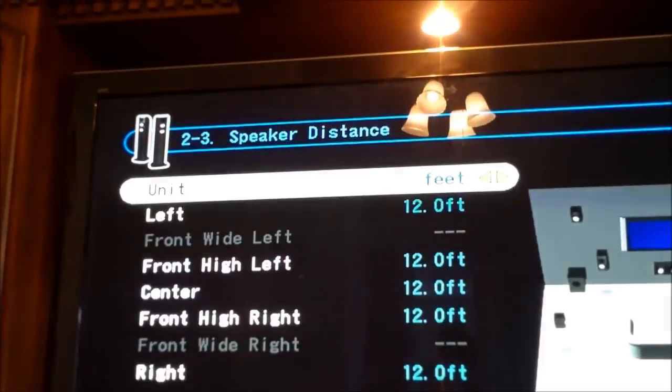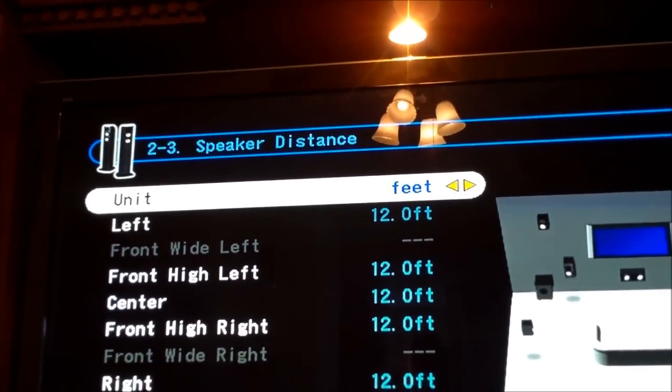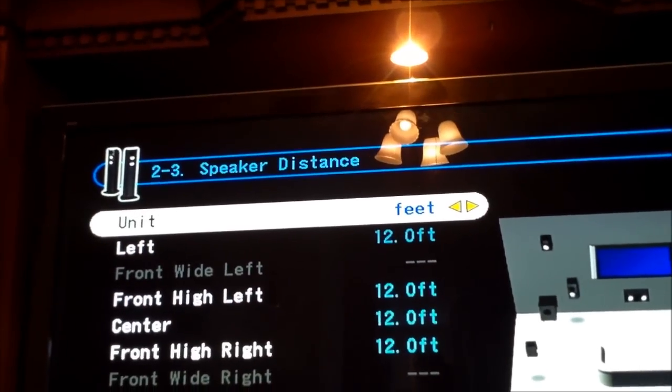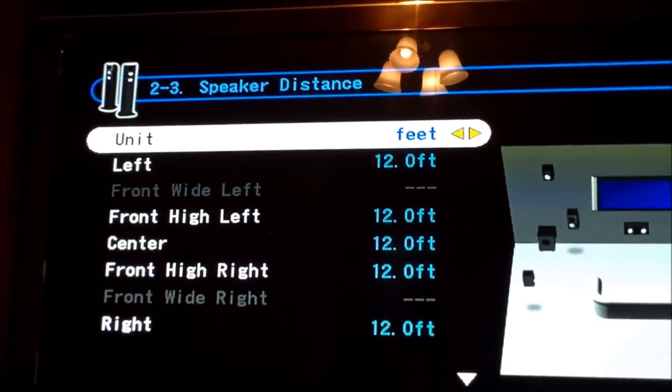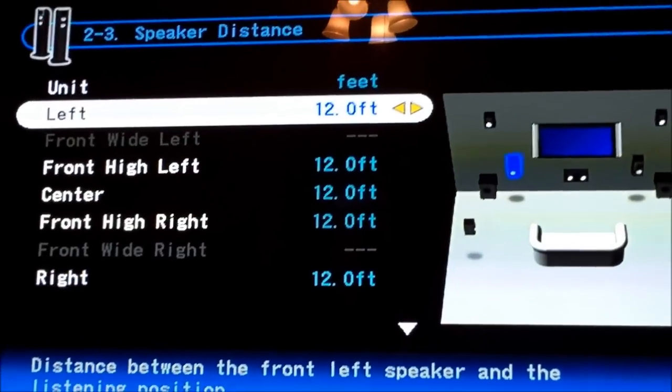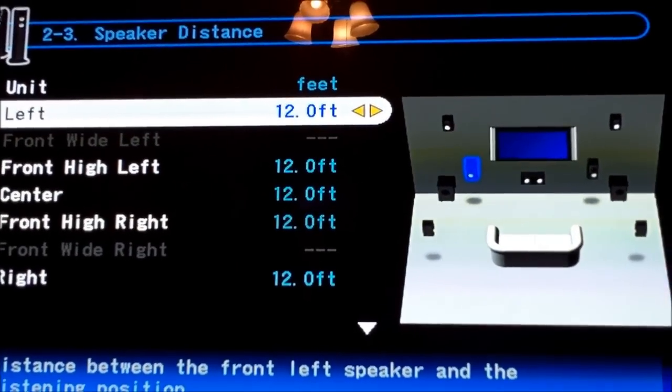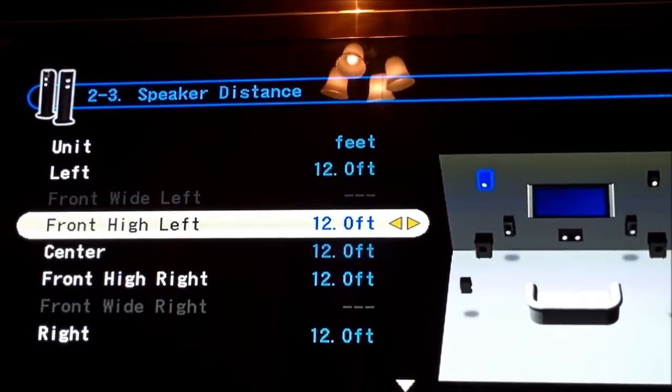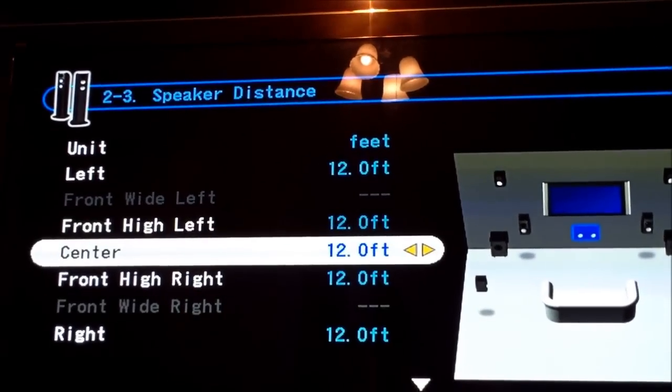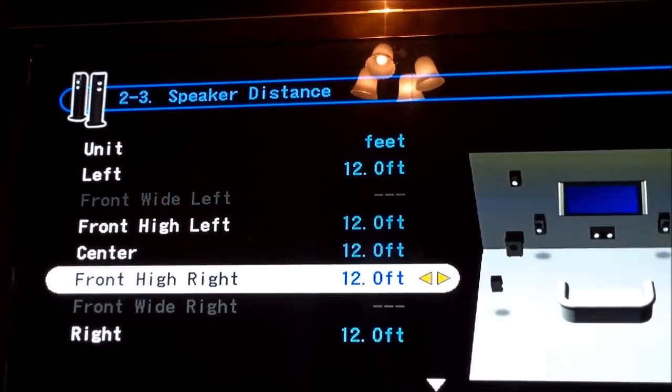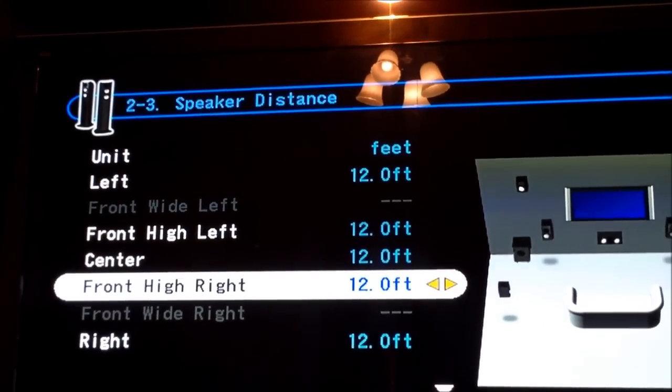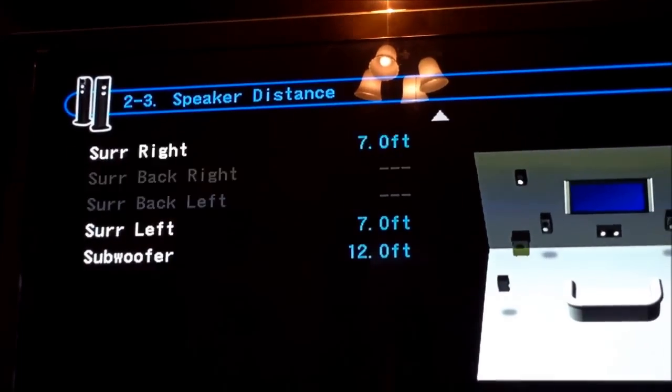Another way to balance it is through distance. Front right, it's about 12 feet. Front left, 12 feet. Center, 12 feet. Front front, about 12 feet. Surround right is actually...